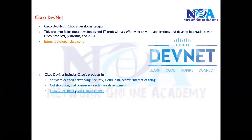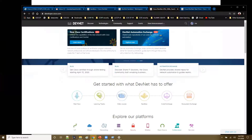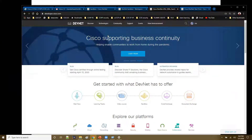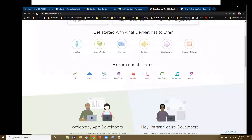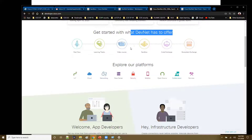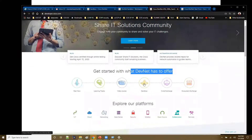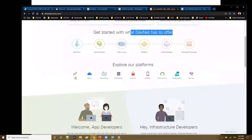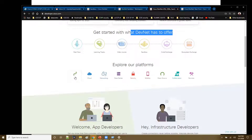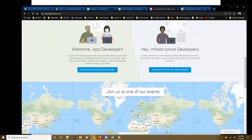DevNet offers a community, and you can find these options at the specific website developers.cisco.com. Here you can see a lot of details — they provide learning tracks and video courses from where you can learn, and there is also something called a sandbox, which is like virtual network access. You can exchange codes and do a lot of things on different platforms. It's not specific to one platform — it can be relevant to cloud, networking, data center automation, security automation, or mobility options.